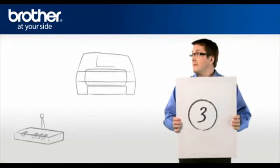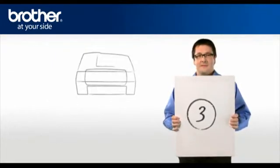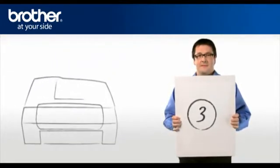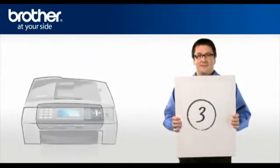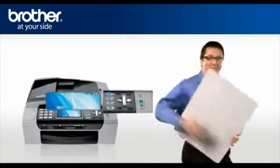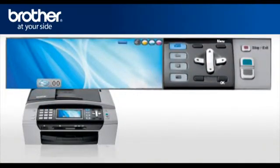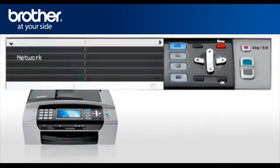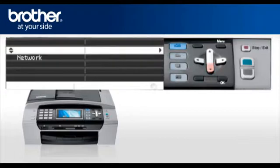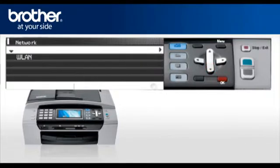Step 3. Establish a connection between your router and your Brother machine. Press Menu. Scroll to LAN or Network, depending on your model. Press OK.